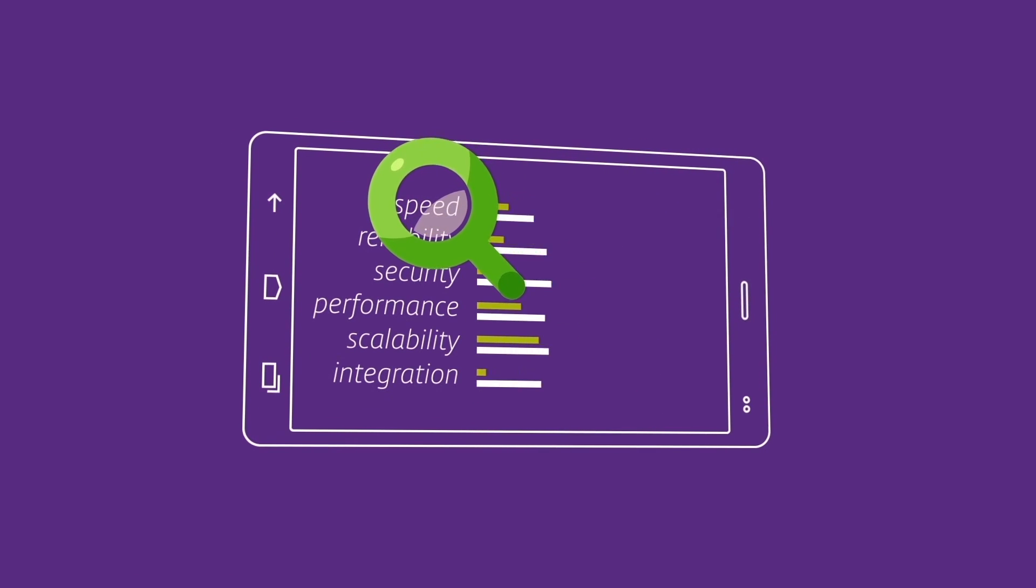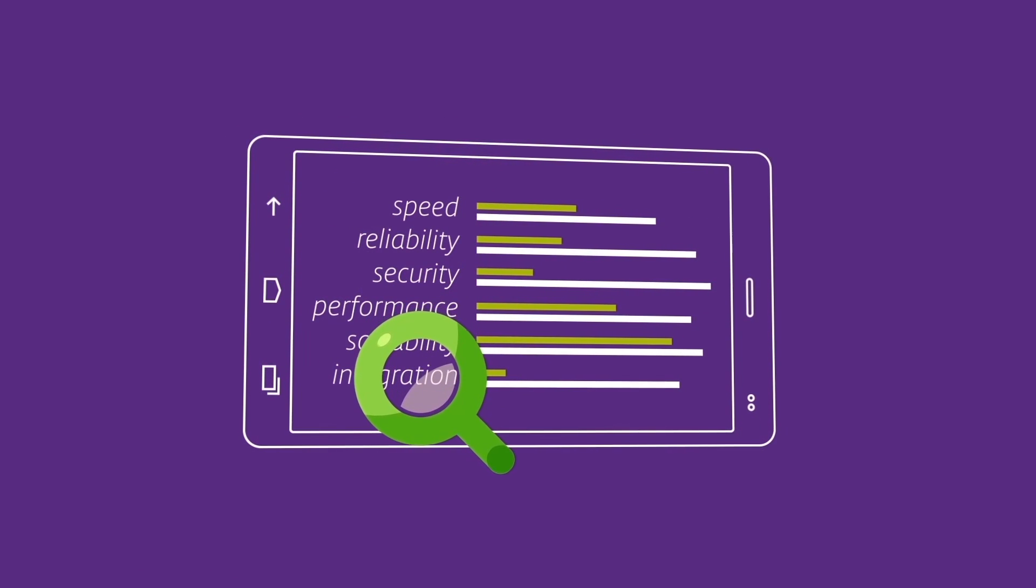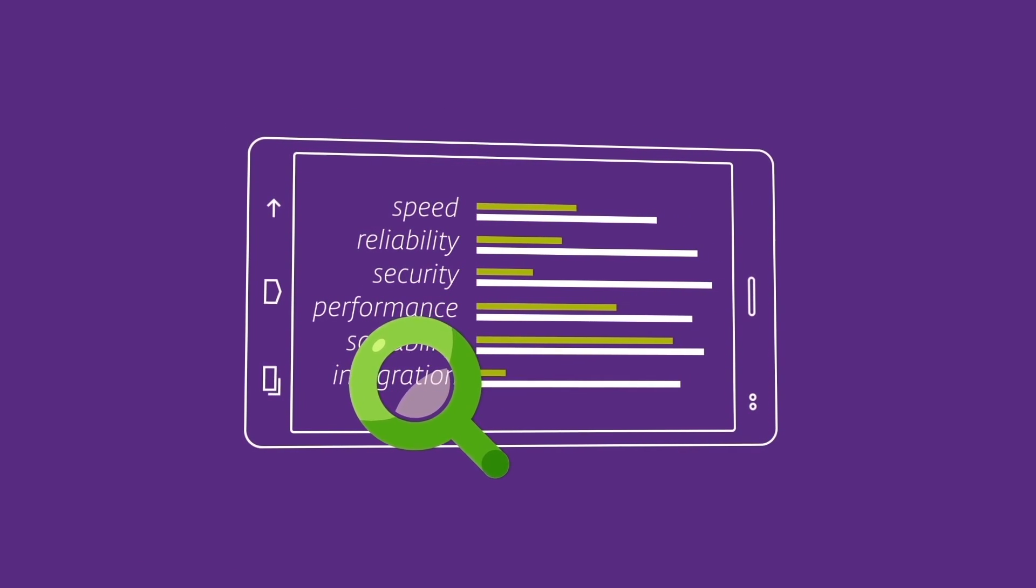Do your due diligence, compare what the competition has to offer, and then make the best, smartest choice on the market.